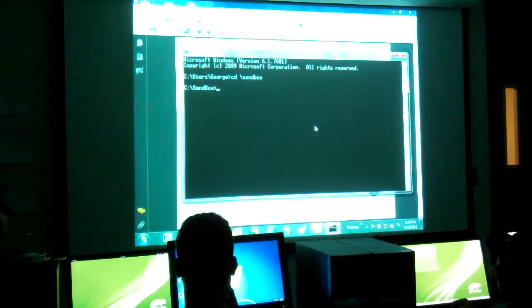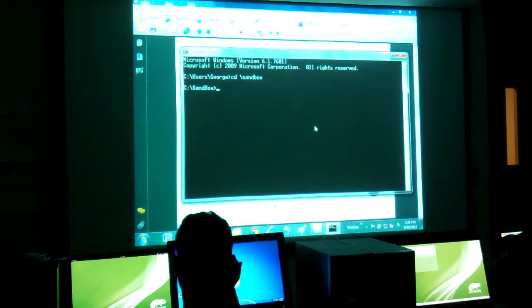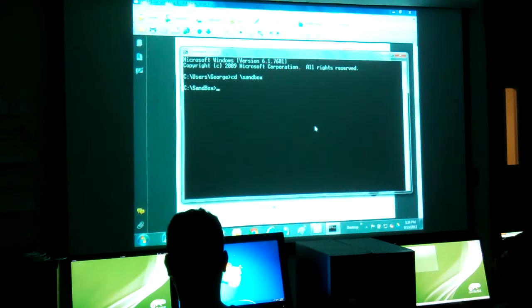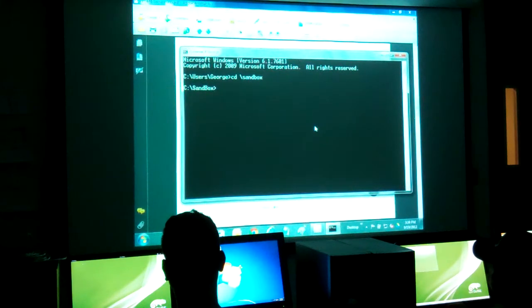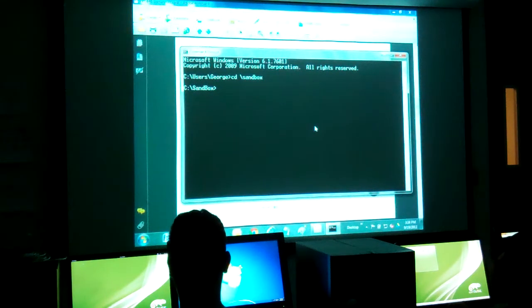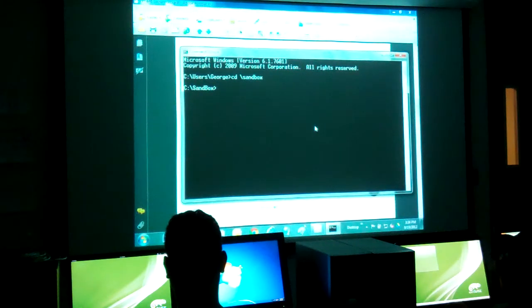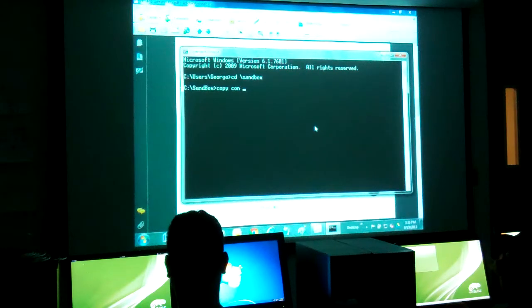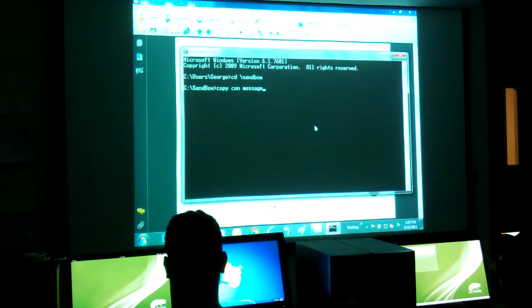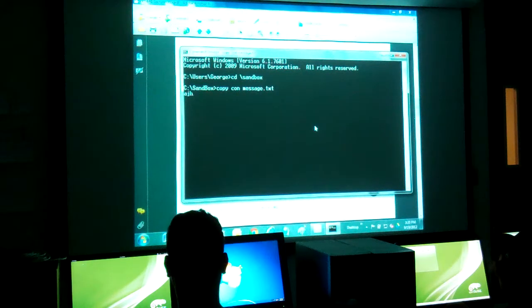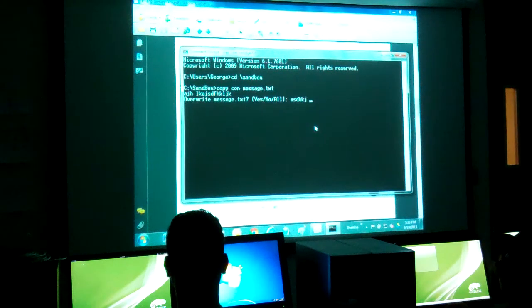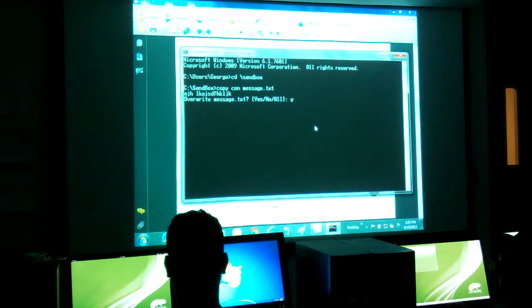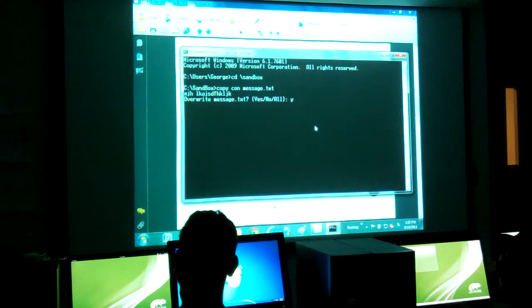So if you open up a command prompt and you have a JPEG file or a PDF file, we can create a message. We'll just say copy console message.txt. And we just put anything we want in there, any message at all. Is it overwrite? Yes. Once we do that, we have a message.